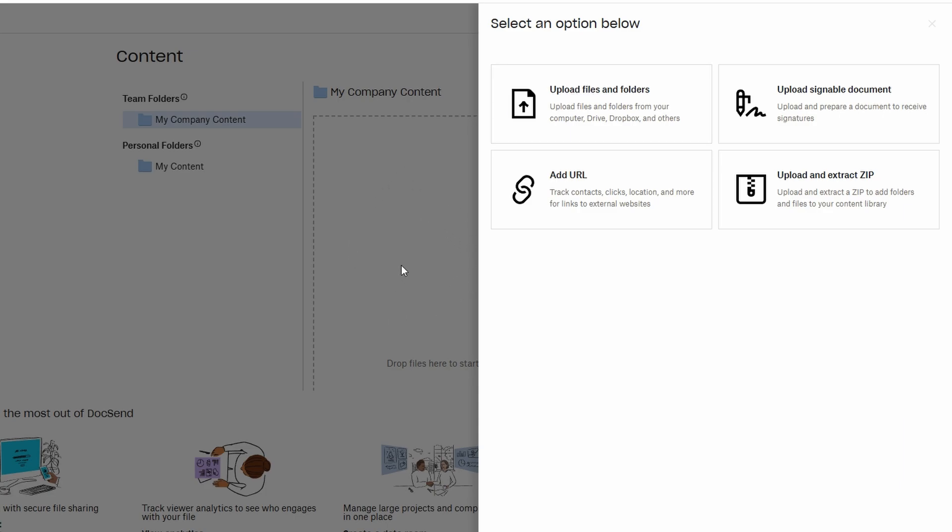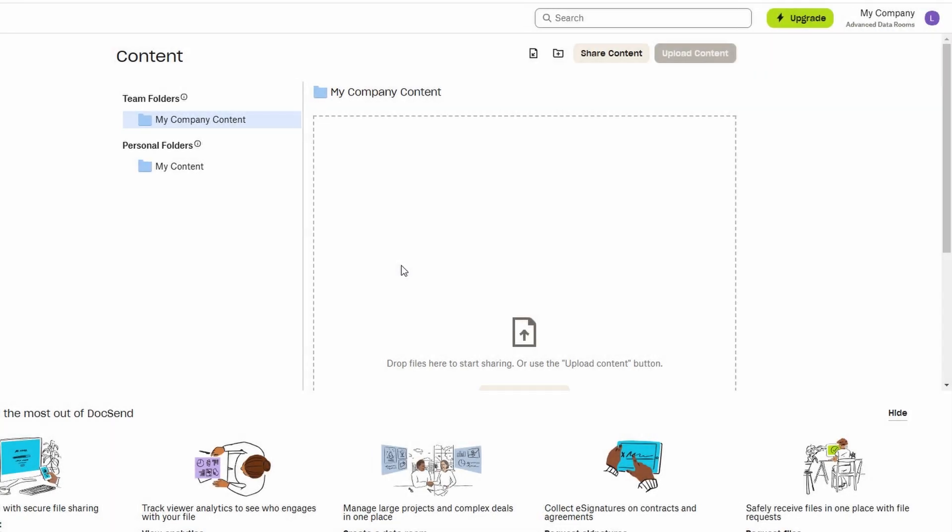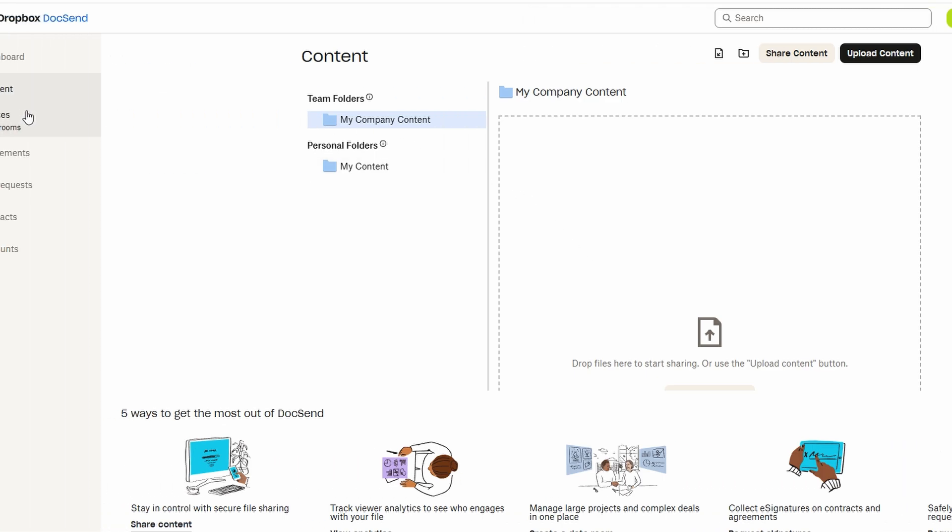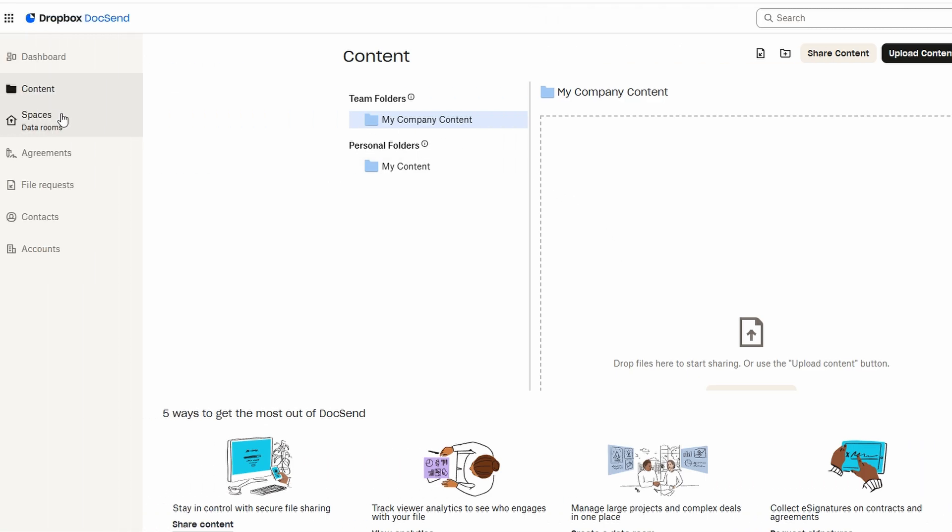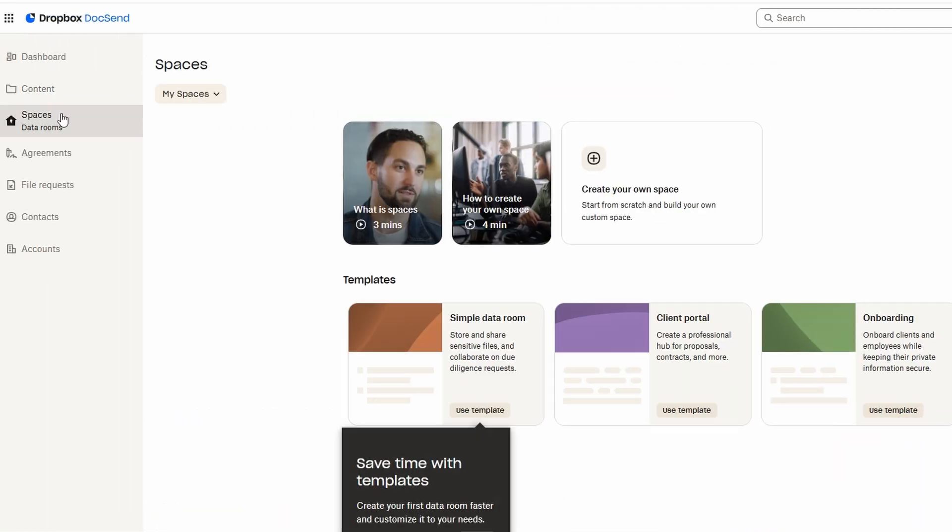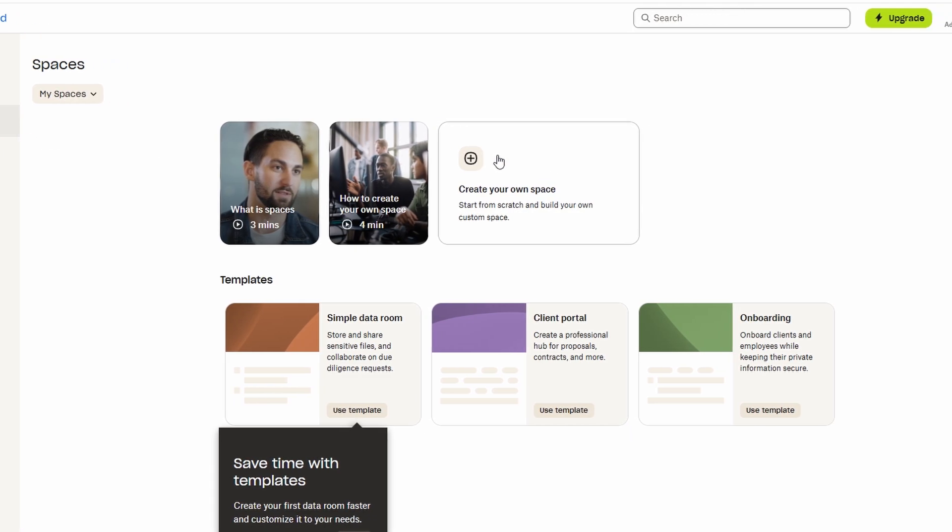For better organization, you can group your documents into spaces, which helps you manage different projects or clients with separate folders. This means you can keep everything well organized, making it easy to track your shared content across various categories or teams. The flexibility in how you organize and share your files with DocSend makes it a seamless experience for both personal and professional use.